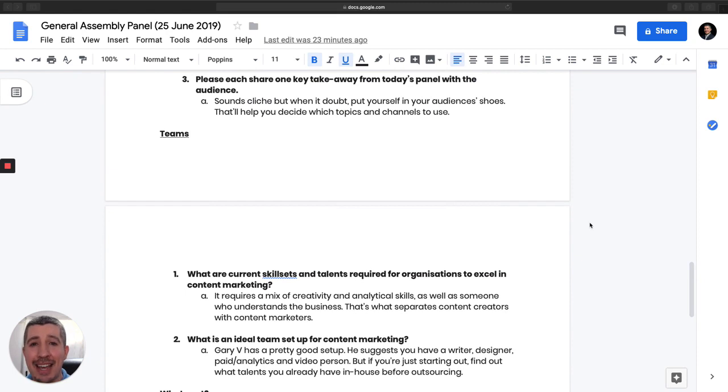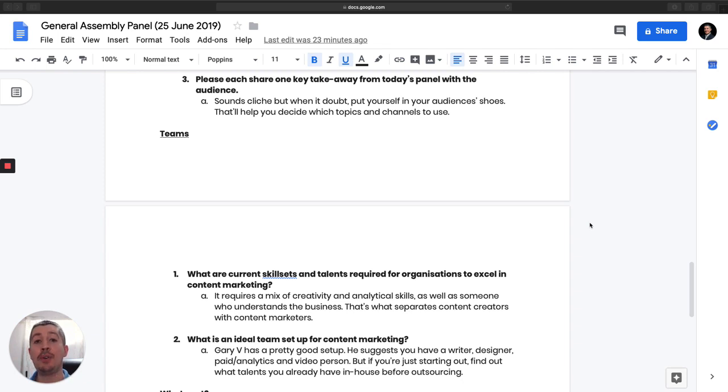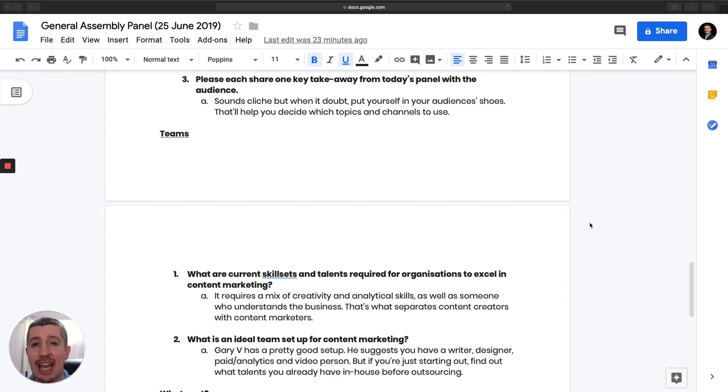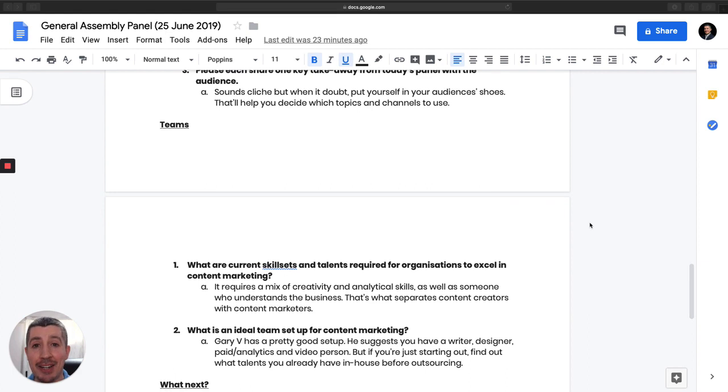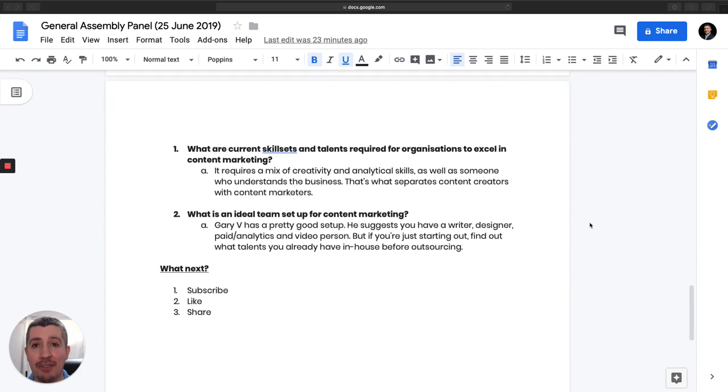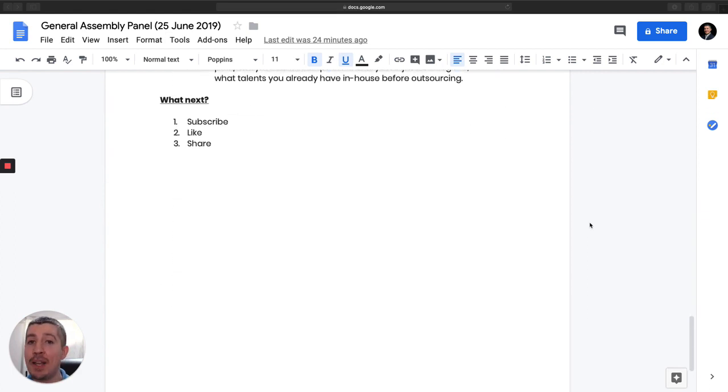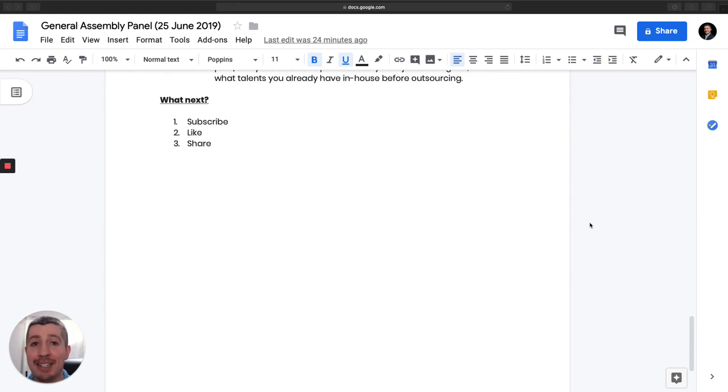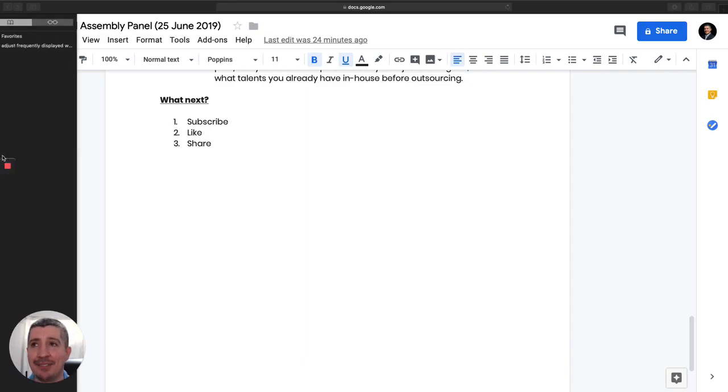So the final key takeaway here is, sounds very cliche, but really put yourself in your audience's shoes. That'll help you create the most effective content for your audience and it'll answer all the questions: what topics should I be writing about, what channels should I be using? If you constantly have them in mind, you will be effective in your content marketing efforts. So as always, if you liked this video, which I hope you did, be sure to subscribe if you're watching on YouTube. Like, share, and most importantly, let me know your thoughts in the comments. I want to be able to start that dialogue with you. Thanks, and we'll see you next time.